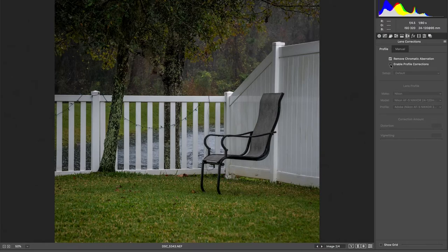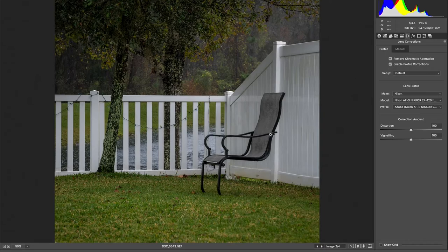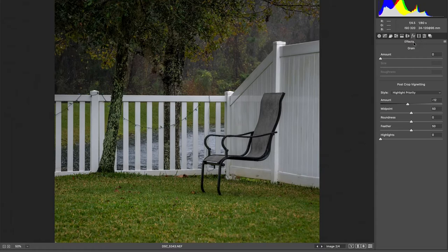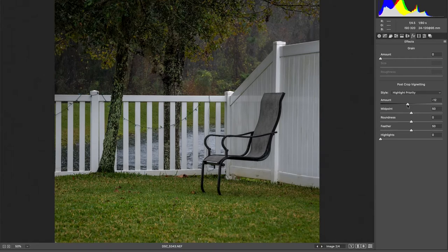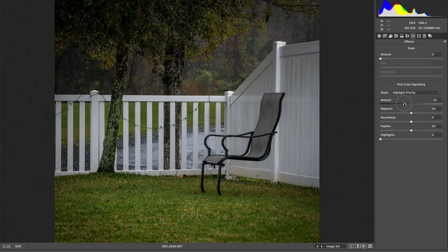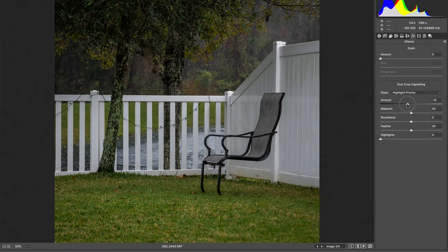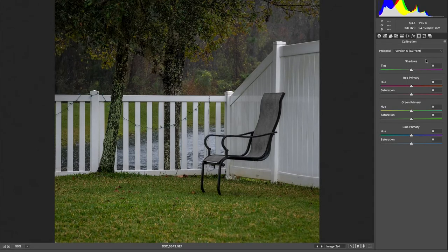And then the profile corrections is actually adjusting the image. Kind of unwarping it. FX, usually vignetting. This is where I would do that. Negative 12 is actually, okay. I don't want to go too dark. All right,